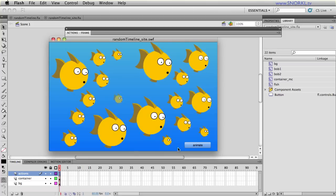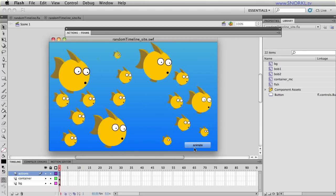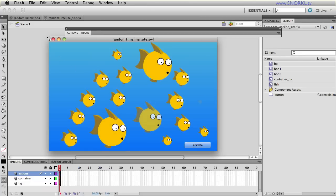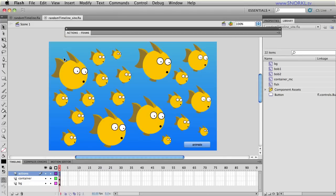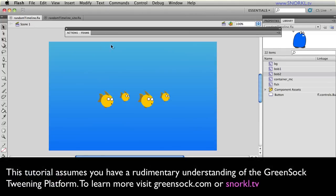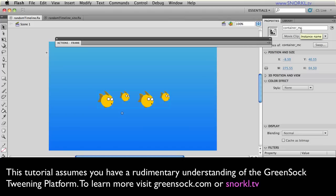You'll notice every time I hit the animate button that the fish come in in a different sequence. All right, so what we're going to do is jump on over real quick to my start file and I want to show you that on the stage I have something here called container MC.